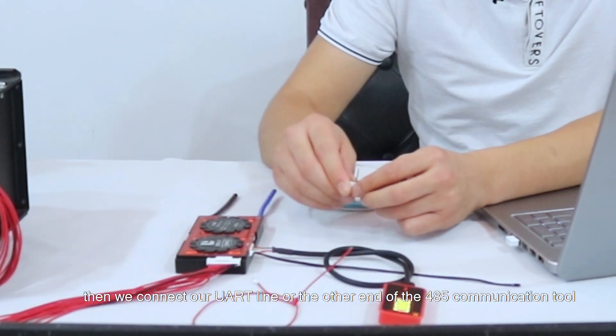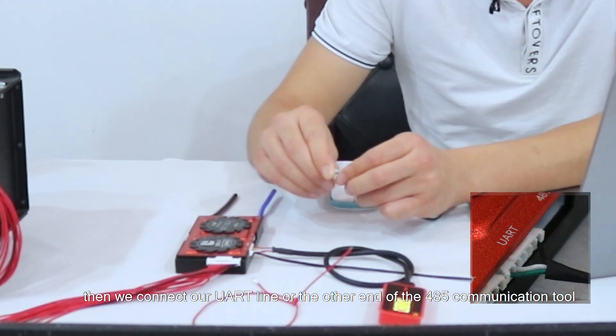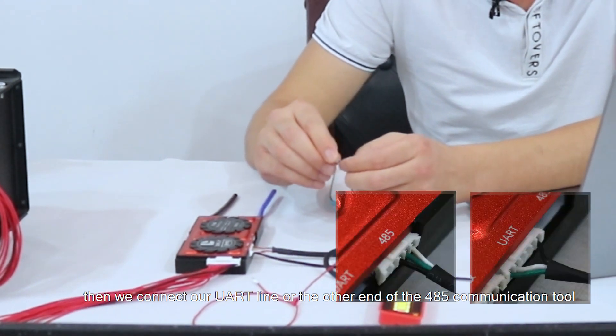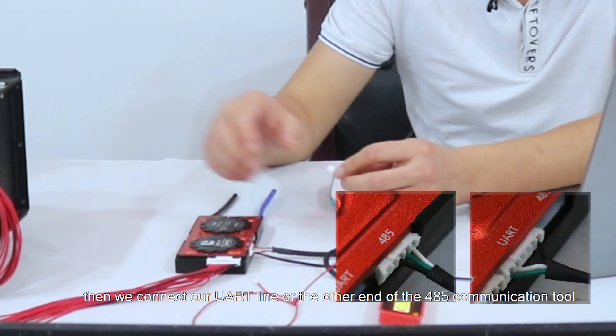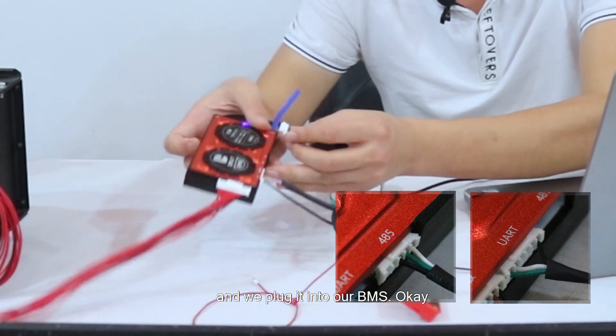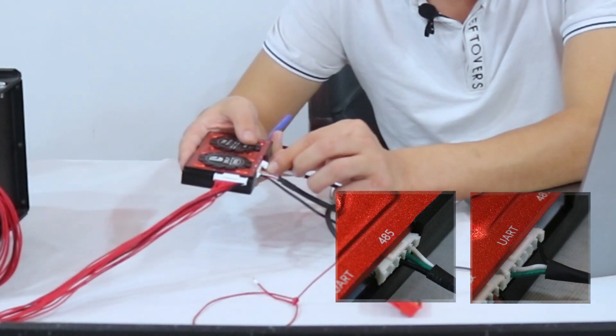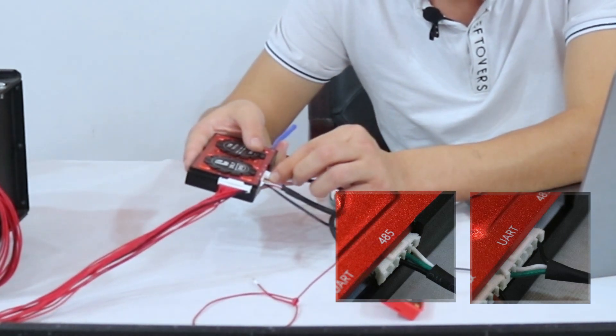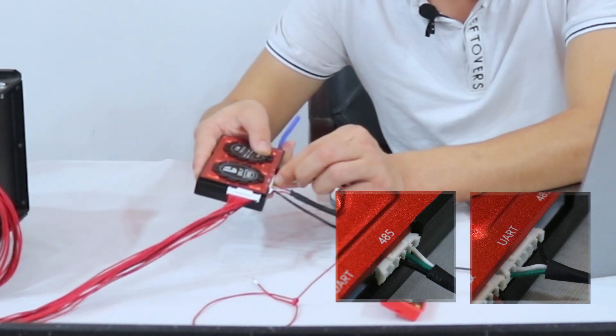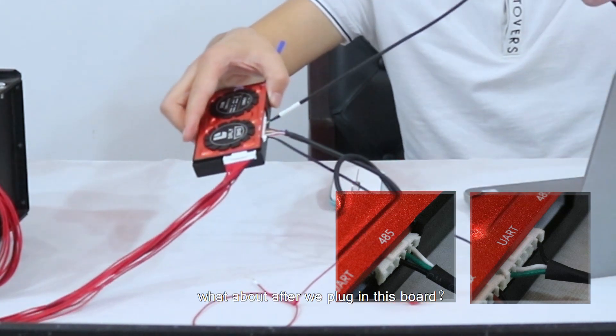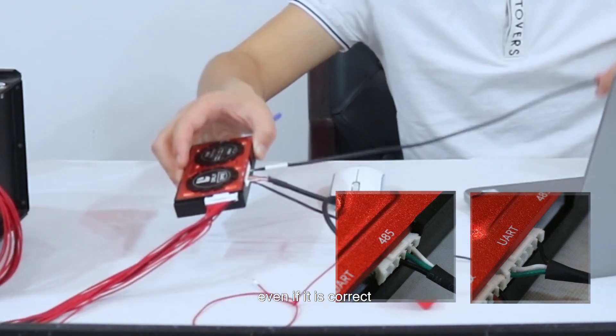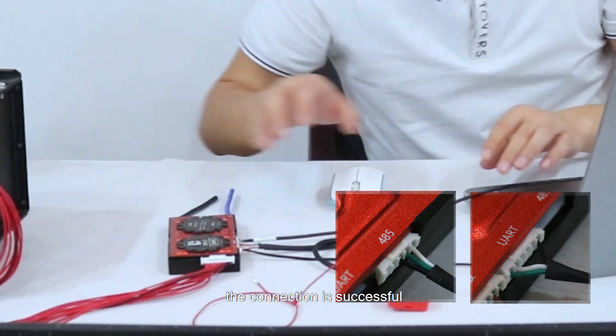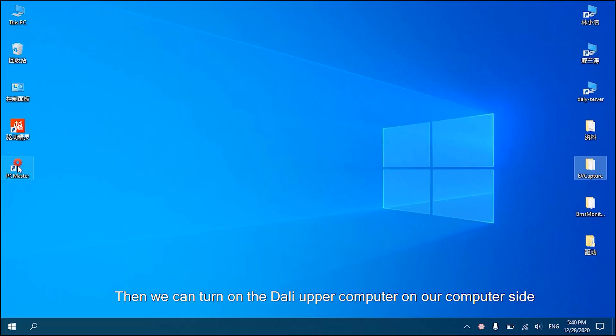Now we connect the other end of the UART line or the 485 communication tool and plug it into our BMS. After we plug in, the connection is successful.